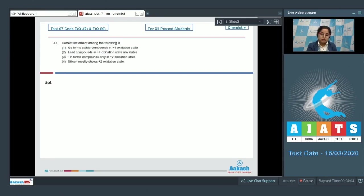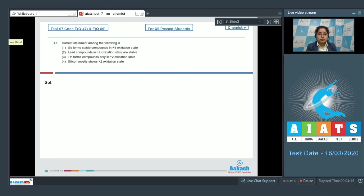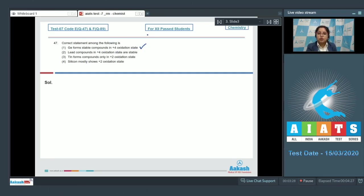Moving to the next question, which is question number 47. The question reads: correct statement among the following is? We are given with four statements and we have to identify which is correct. Starting with number one: Ge (germanium) forms stable compounds in plus four oxidation state. This is a correct statement, as germanium belongs to group 14 and the group oxidation state of group 14 elements is plus four.